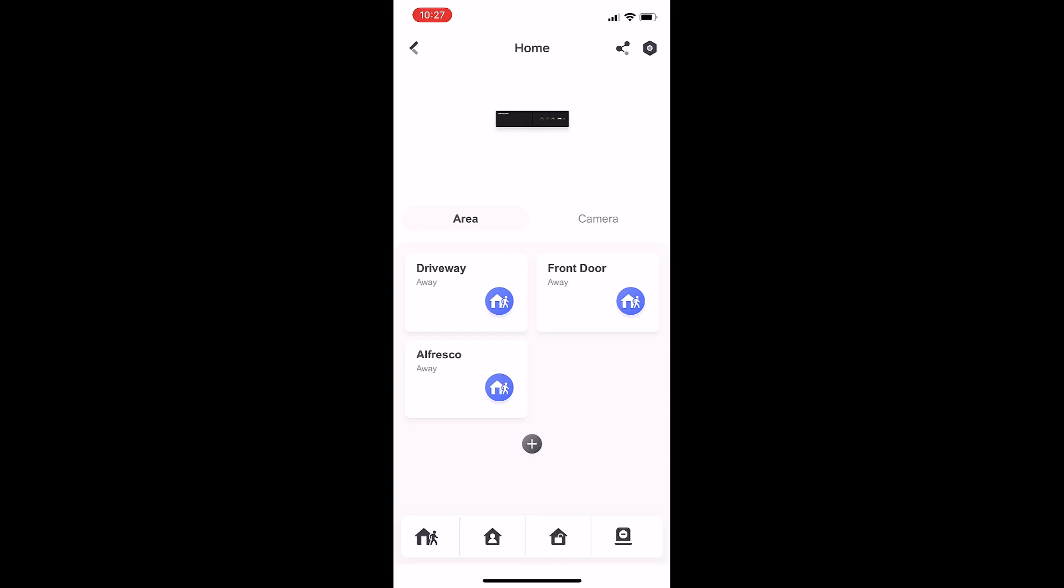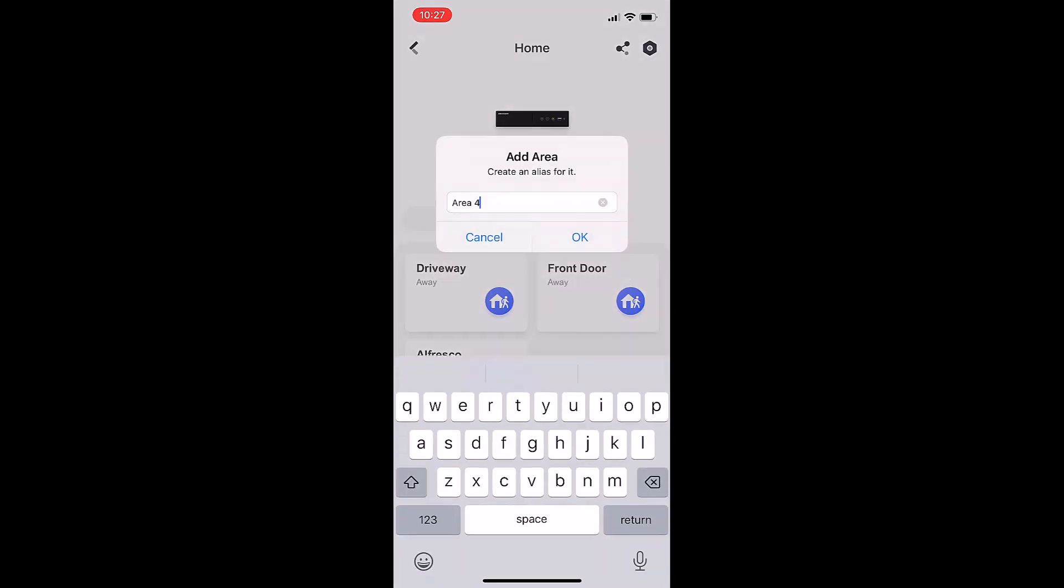We've got a couple of cameras in the driveway area, one at the front door, and one in the alfresco. We can create another area by pressing the plus symbol, but we won't do that just yet.